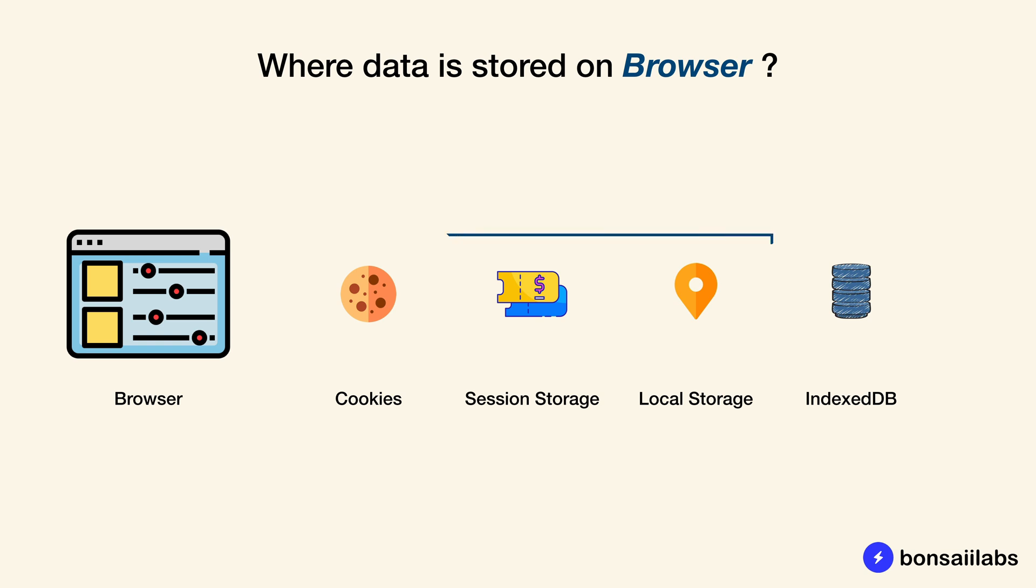The session storage and local storage are collectively known as web storage API. Let's look at these different data stores in the browser now.